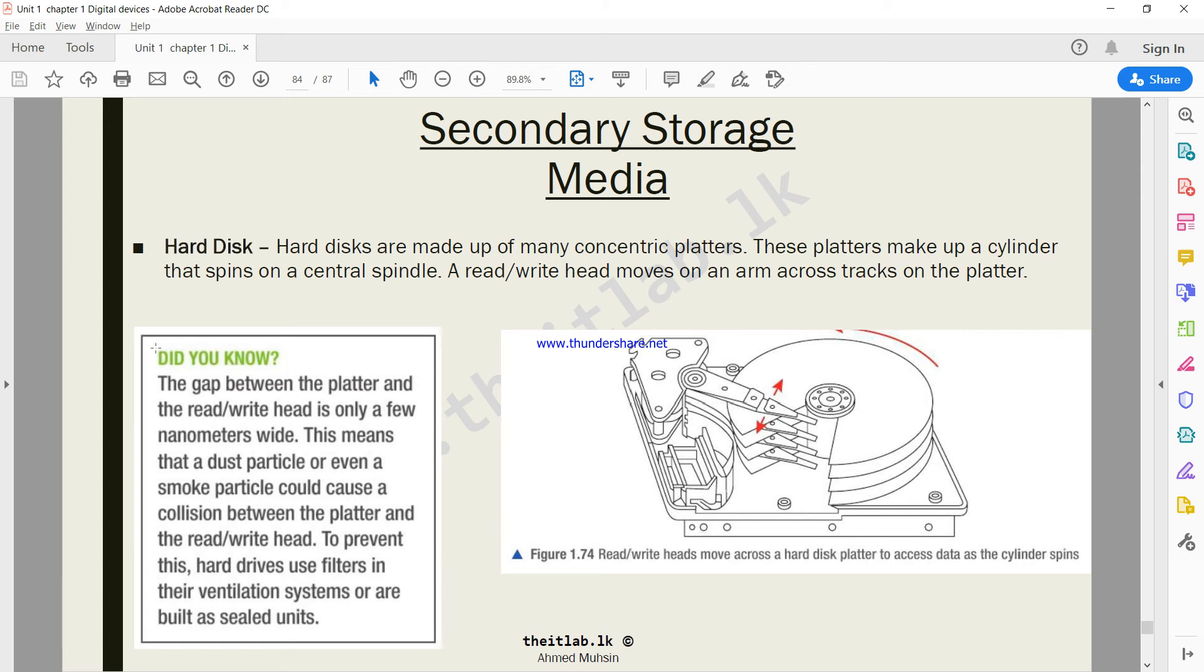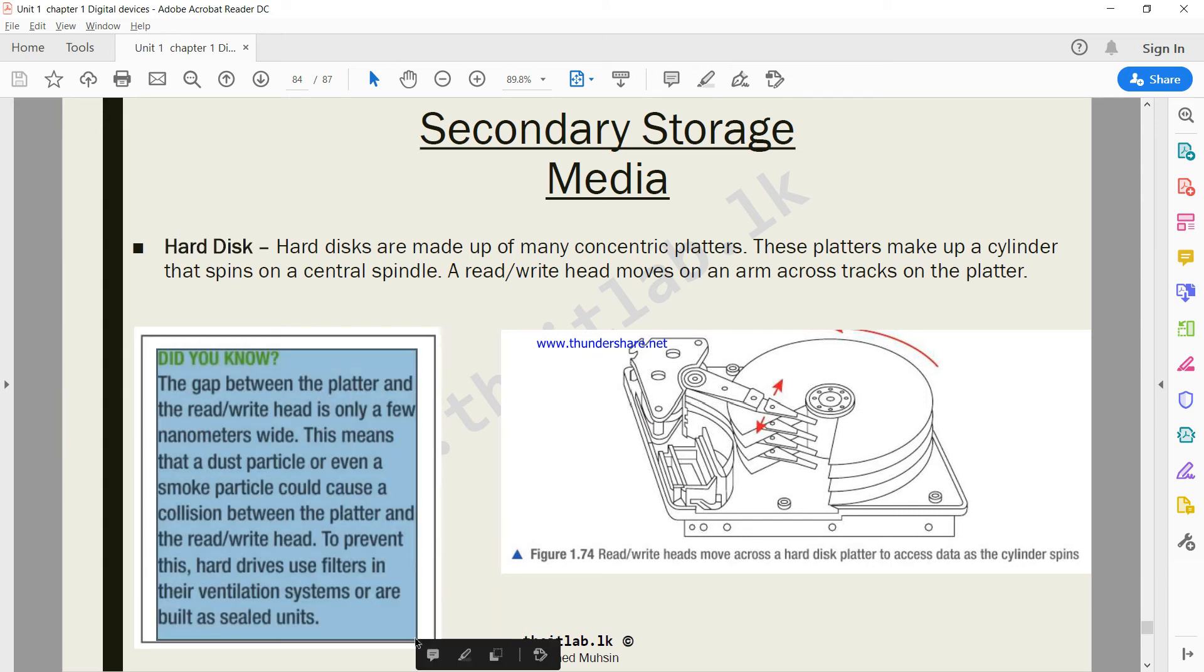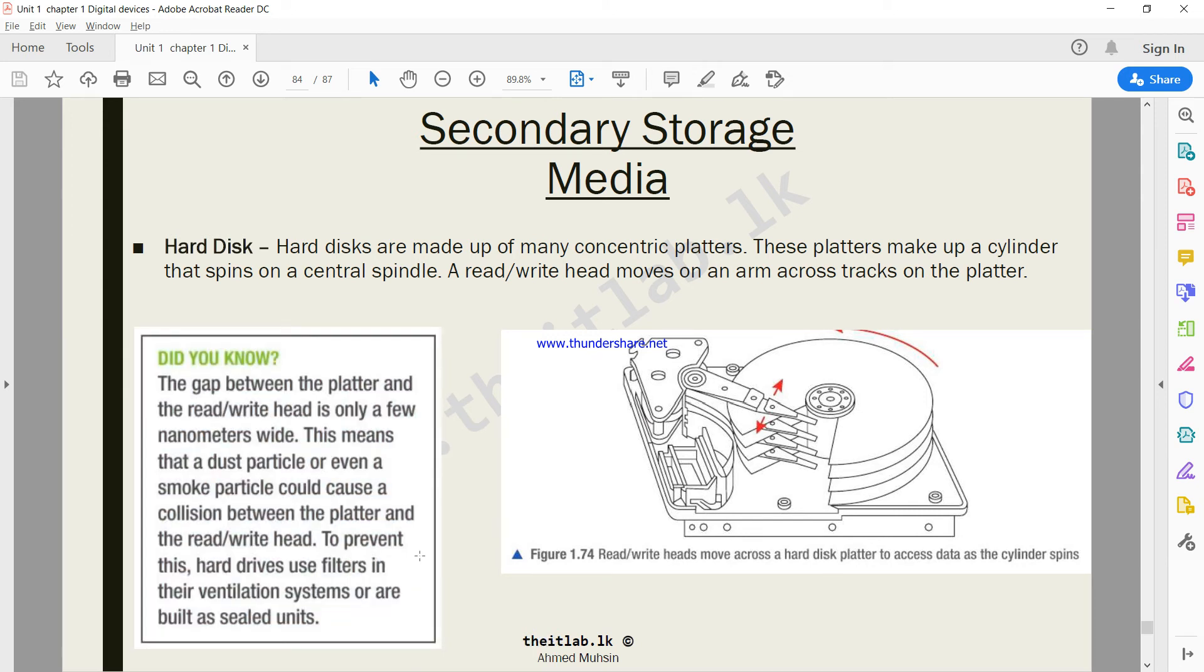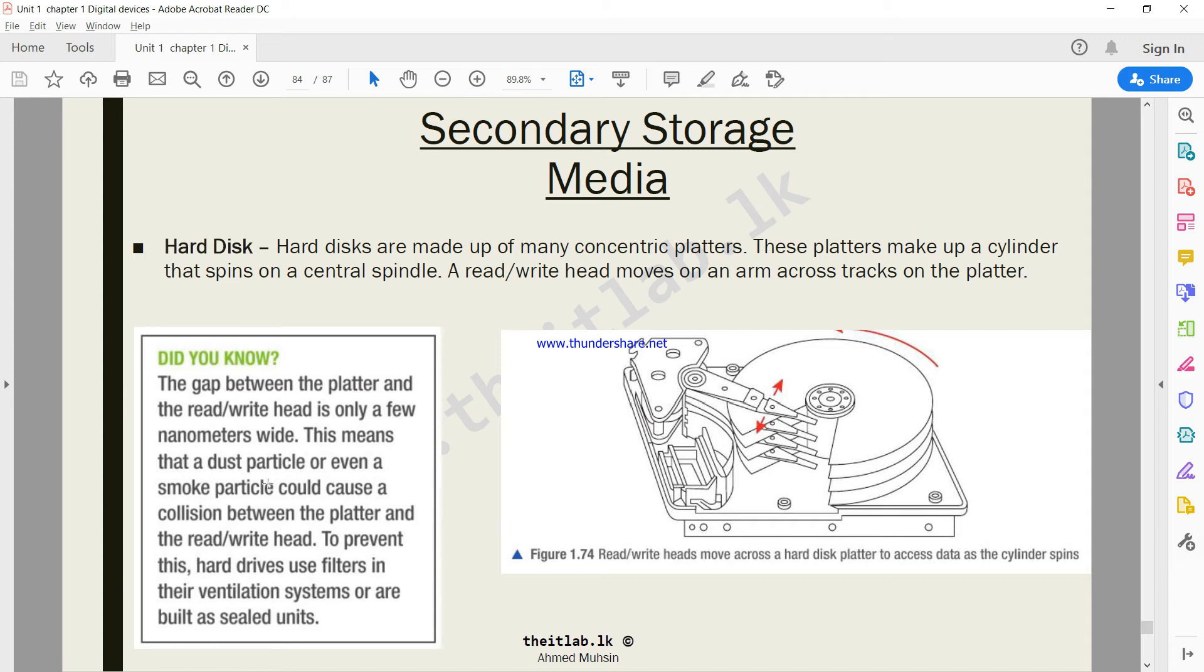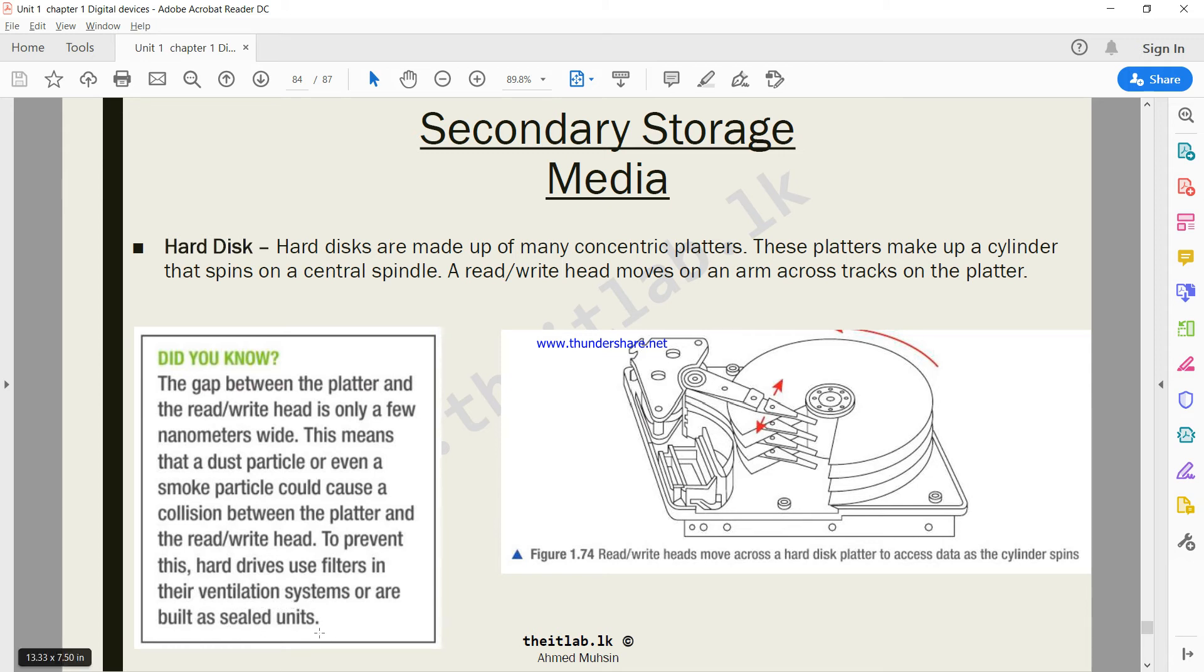A did you know fact here, talking about the structure of the hard disk. The gap between the platter and the read-write head is only a few nanometers wide, something very very small. This means that a dust particle or even a smoke particle could cause a collision between the platter. So to prevent this, hard drives use filters in their ventilation system or are built as sealed units. Generally hard disk comes sealed so that no dust particles or nothing can enter the hard disk and damage the device.